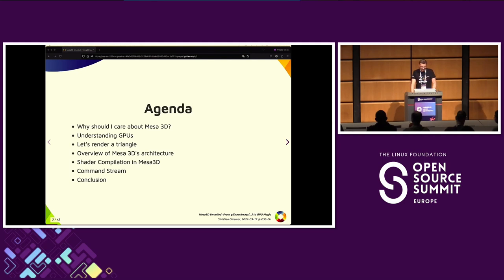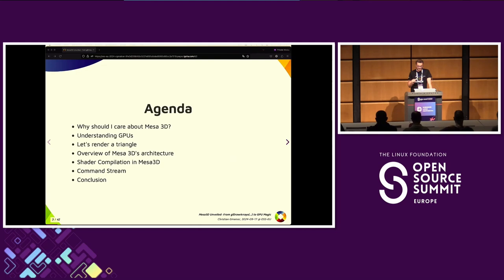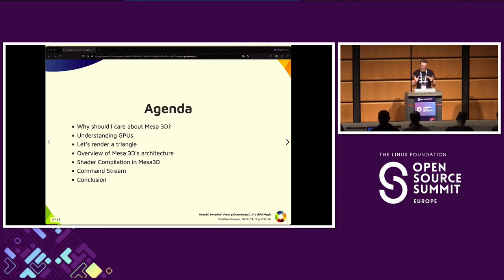Let's have a look at the agenda. We will start discussing why MESA 3D is so important and relevant. Then we dive into a little overview of how GPUs work. Then we will go through a simple example to render a red triangle. After that, we will explore MESA 3D's overall architecture, and we will look at shader compilation and the command stream. Keep in mind, this is a high-level overview — there are many technical details I cannot dive into.